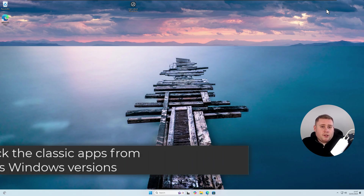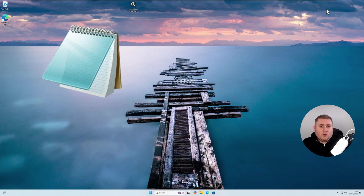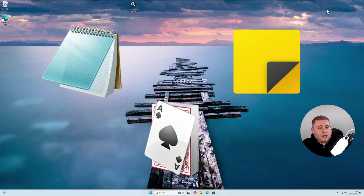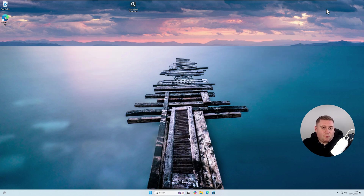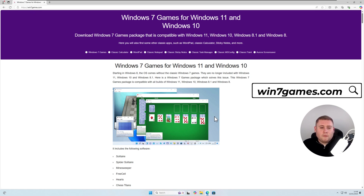The next thing you can do in Windows 11 is get back old classic applications. For example, maybe the old Notepad, old Sticky Notes, or if you go back to Windows 7, it came with games like Solitaire, Pinball, or FreeCell. There is actually a site where you can get these installed into Windows 11 as well. If we jump onto the site called win7games.com, as you can see they've got quite a few options.